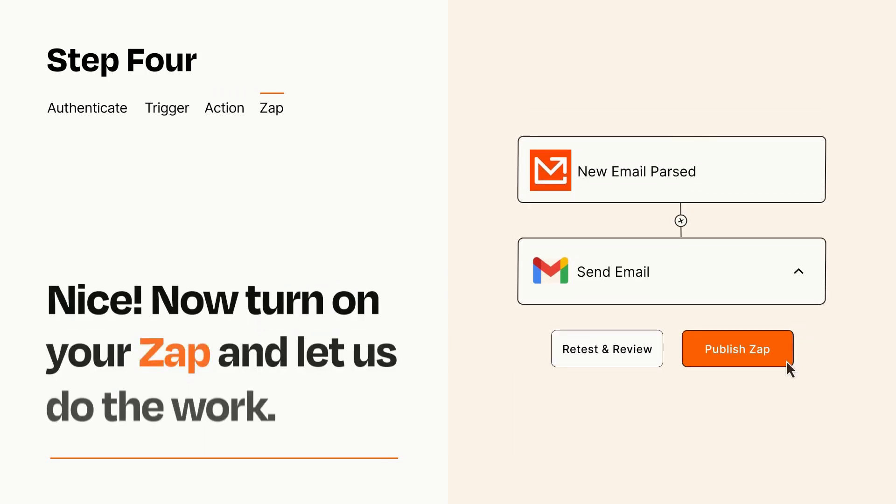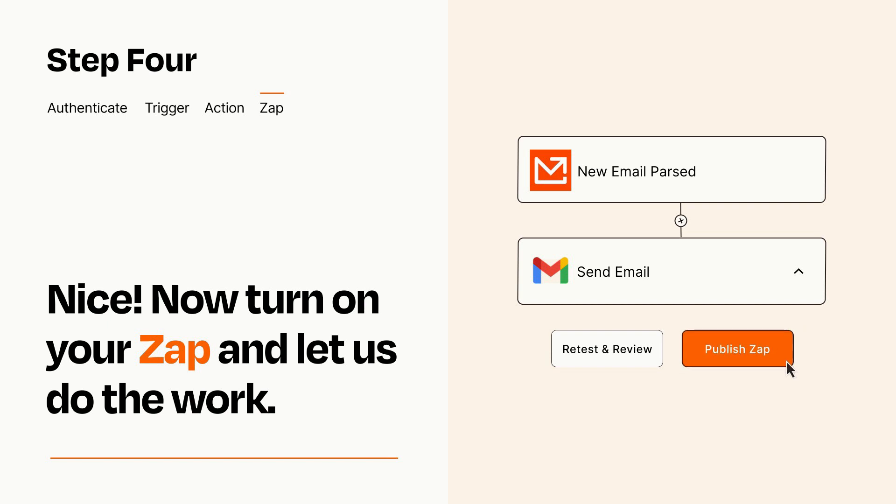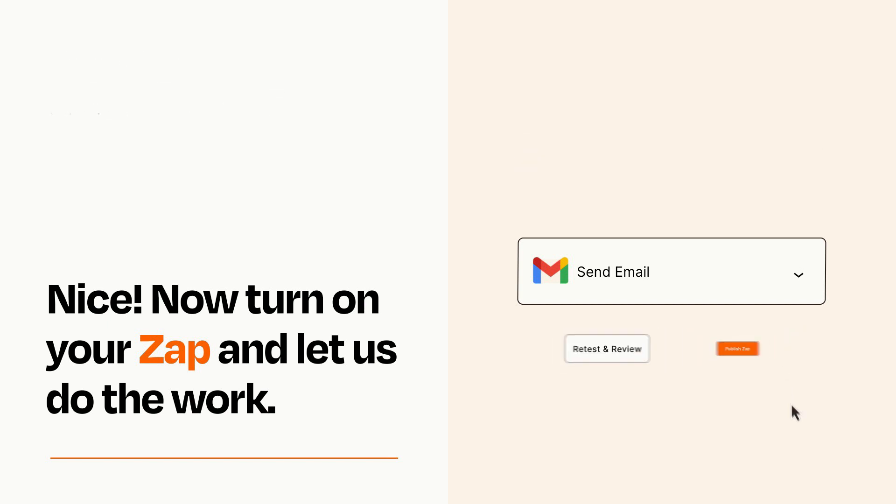Turn on your Zap and Zapier will start doing your work for you. Zapier can be as simple or as complex as you'd like and connects with thousands of apps, more than any other platform.